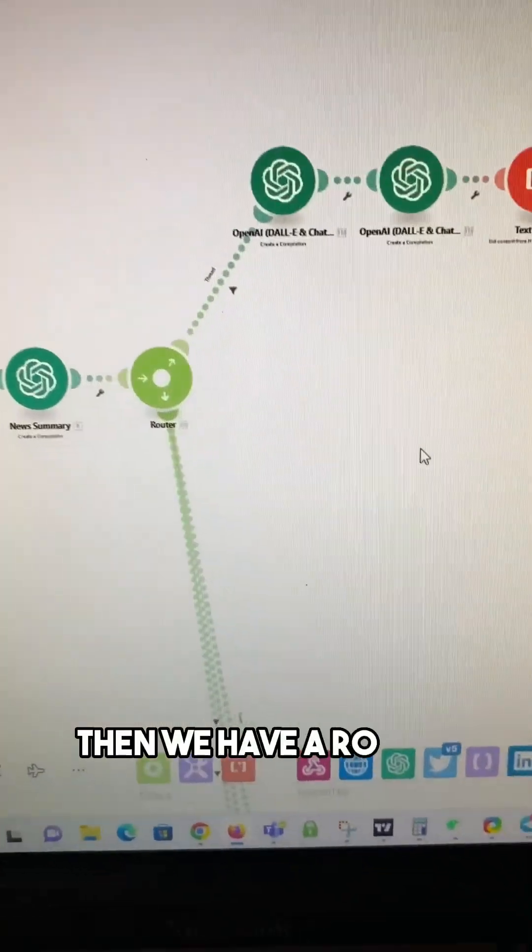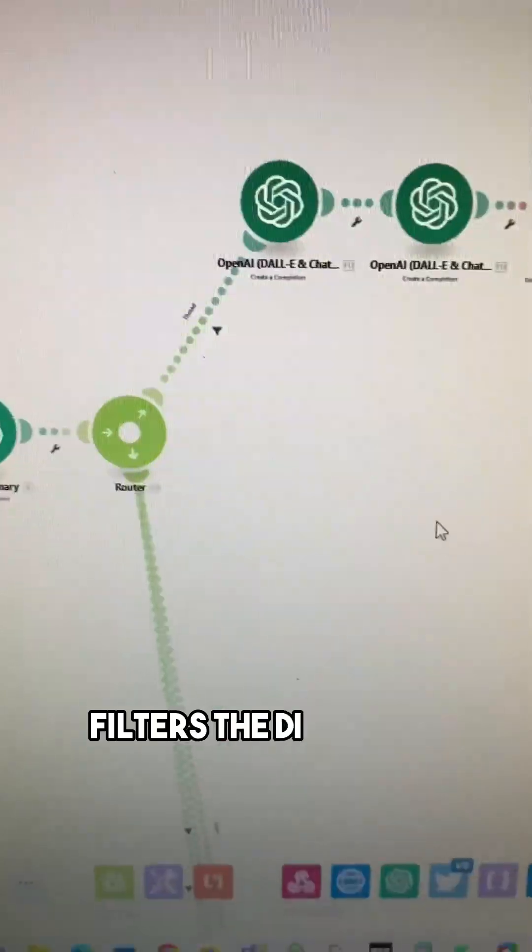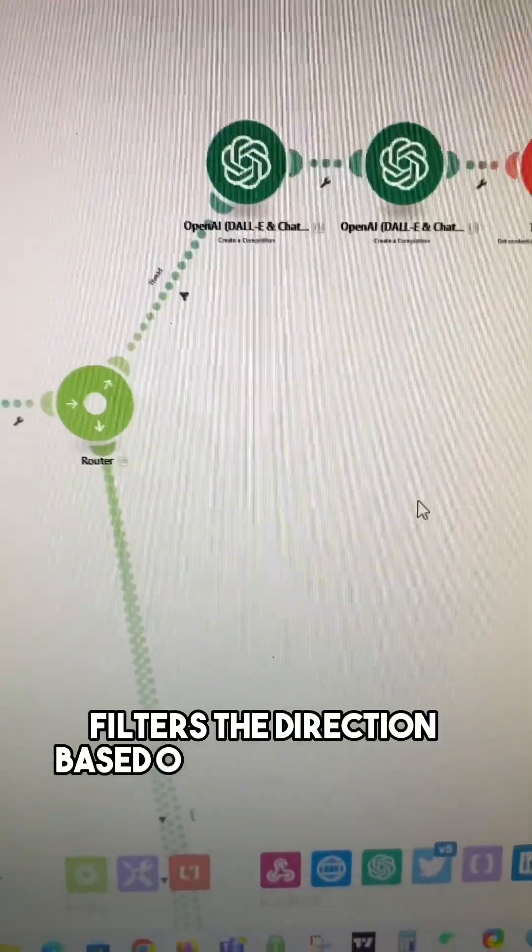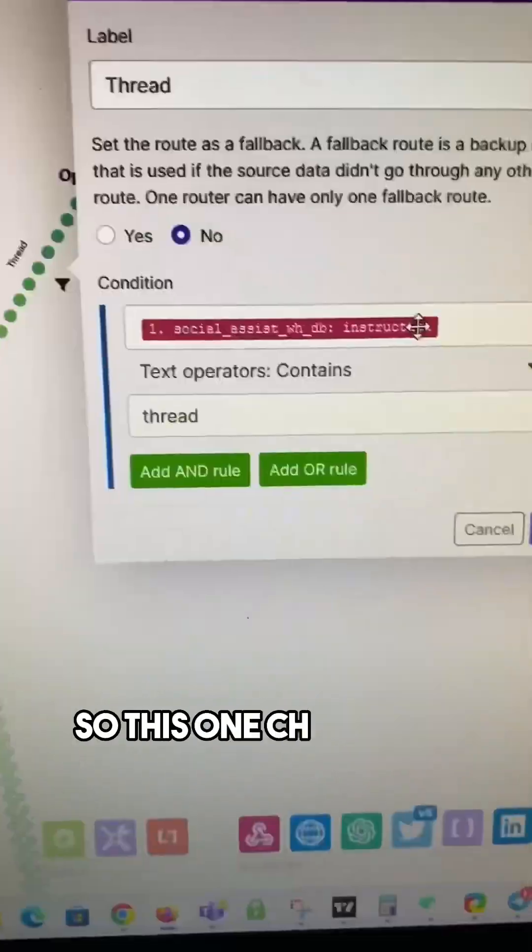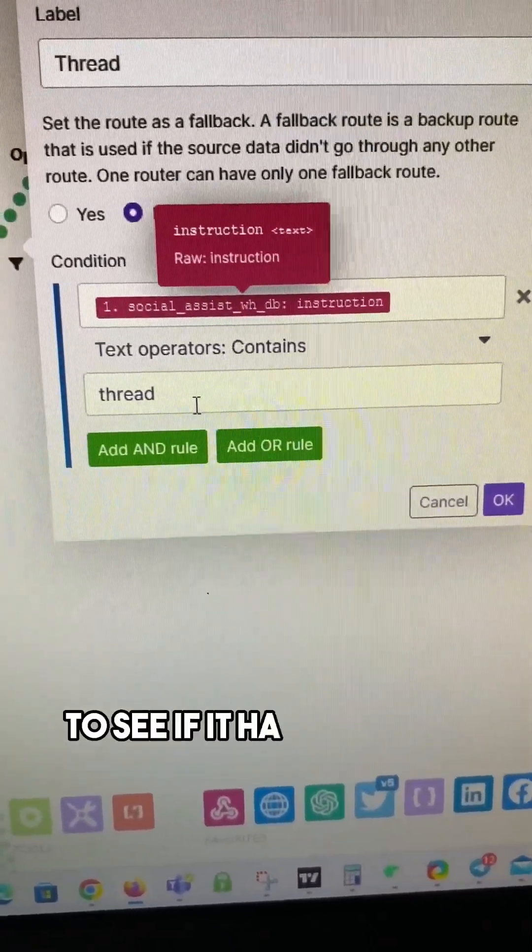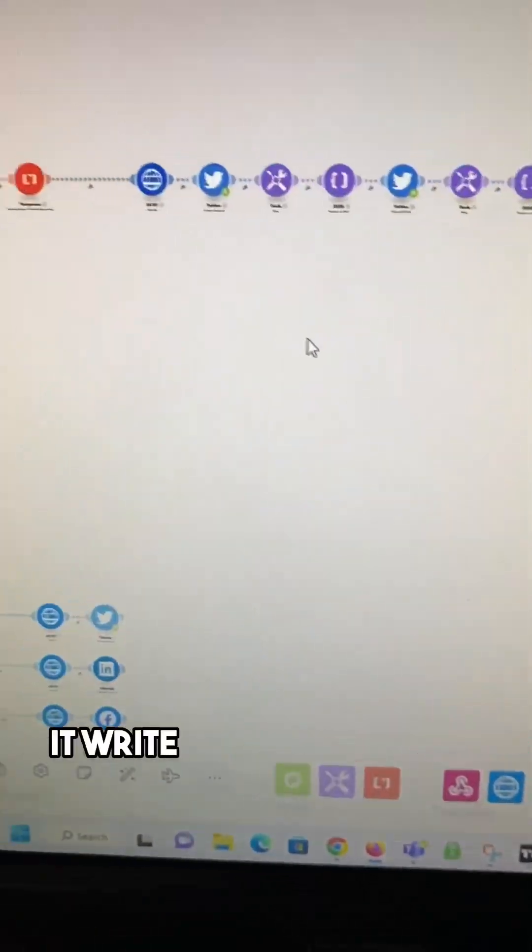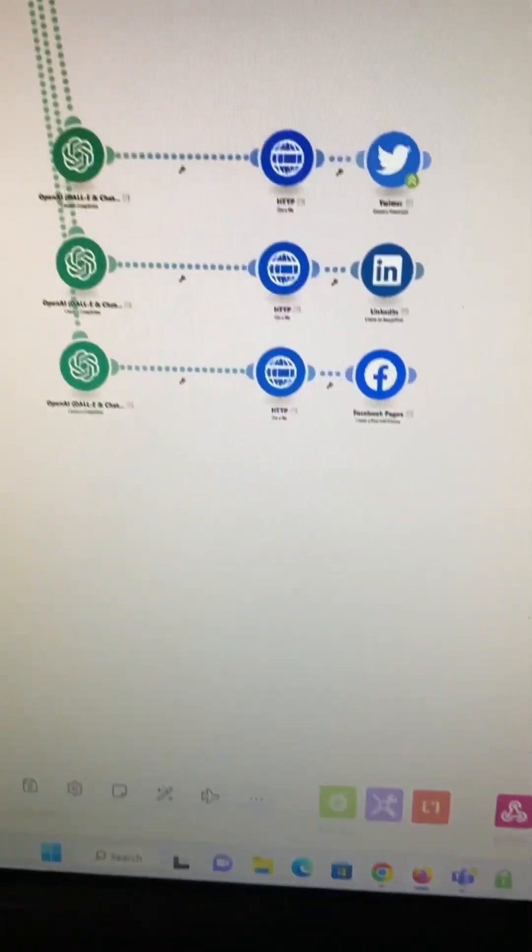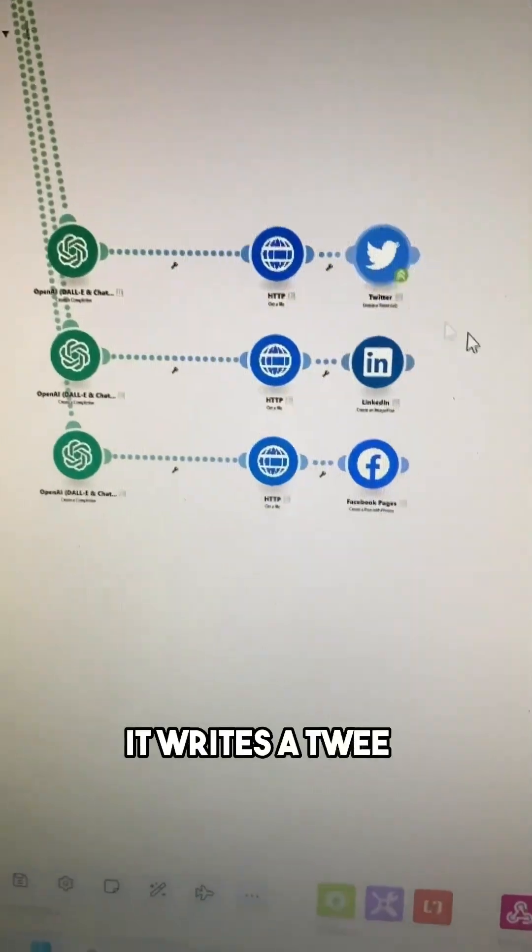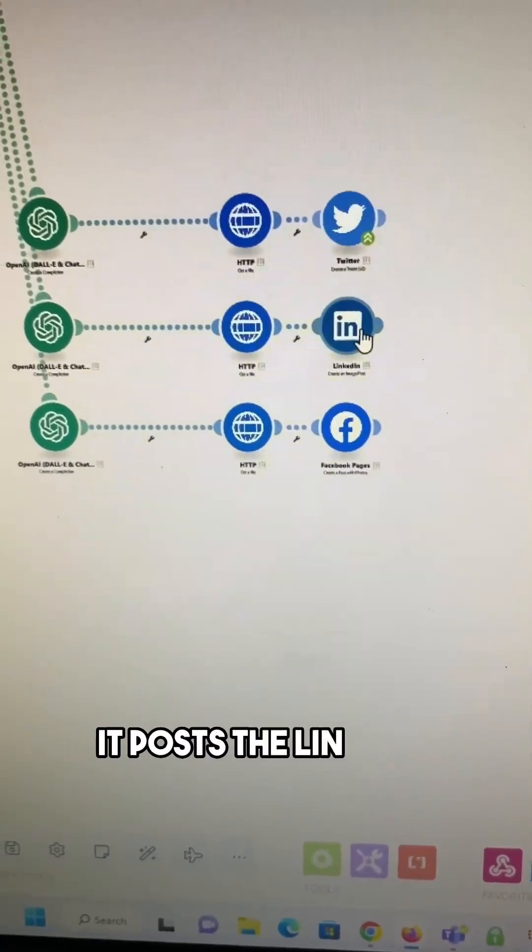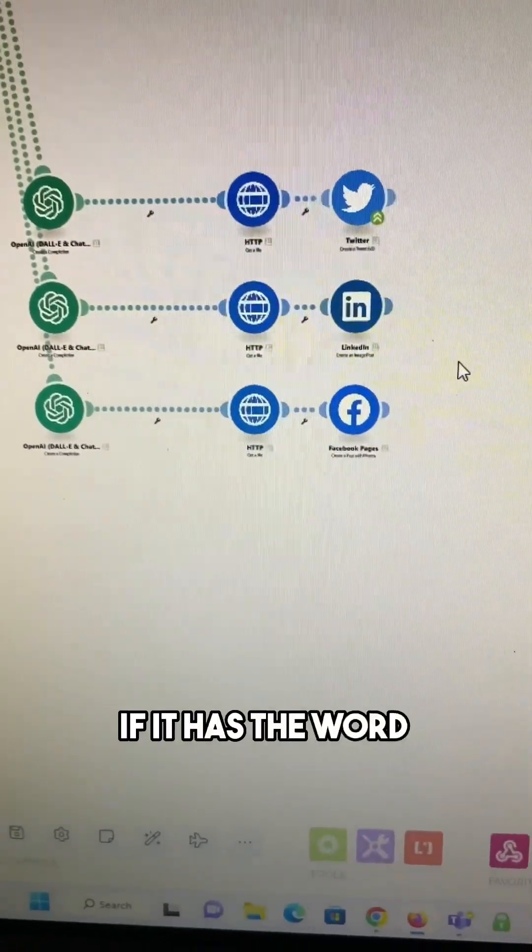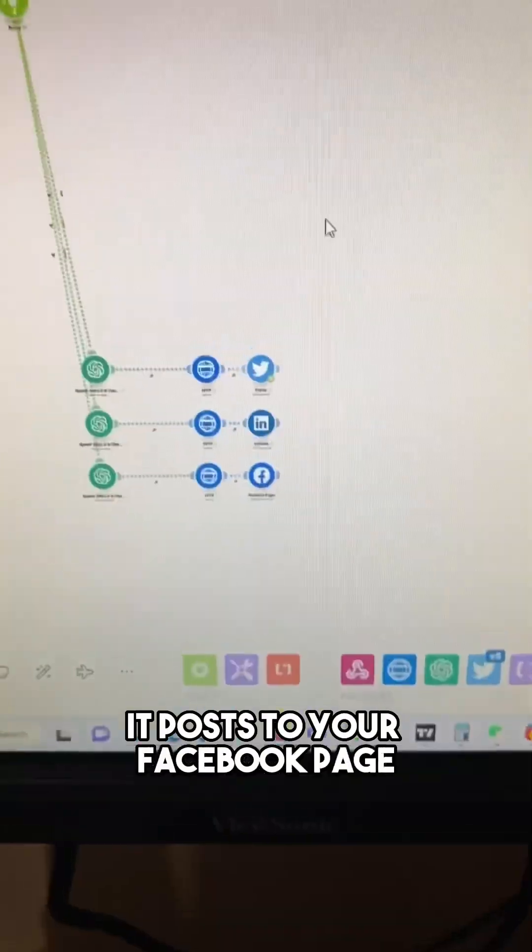Then we have a router, and the router filters the direction based on the instruction. So this one checks the instruction to see if it has the word thread in it. If it does, it writes a Twitter thread. If it has the word tweet in it, it writes a tweet. If it has the word LinkedIn in it, it posts to LinkedIn. If it has the word Facebook in it, it posts to your Facebook page.